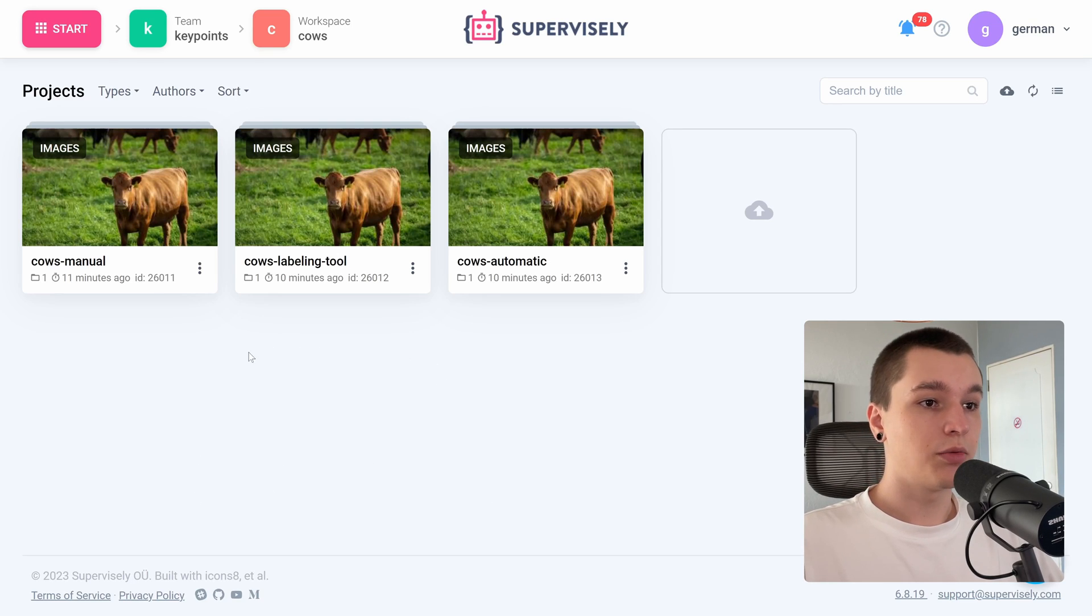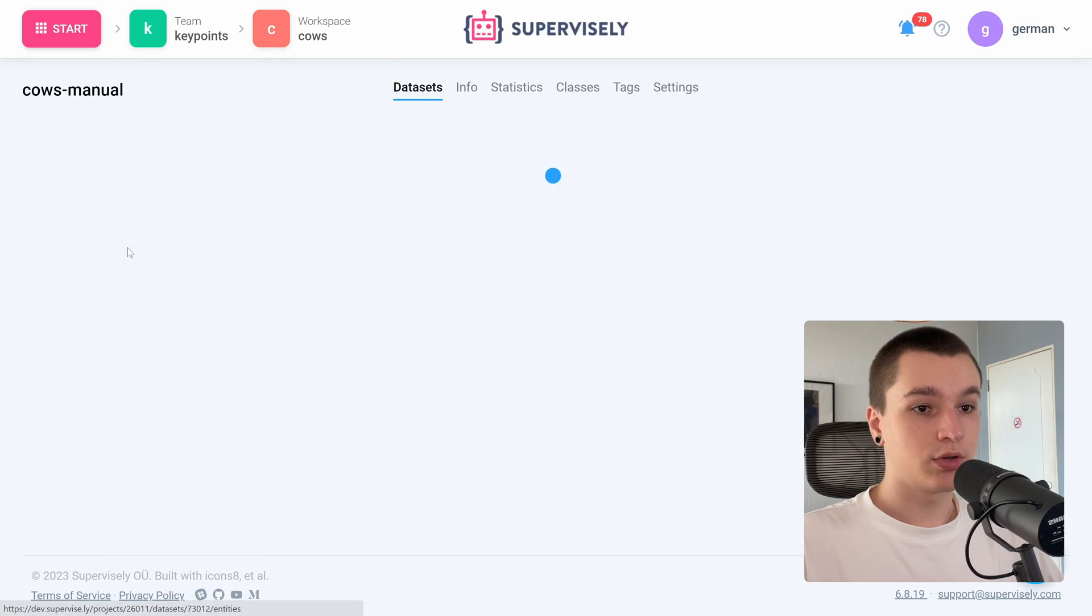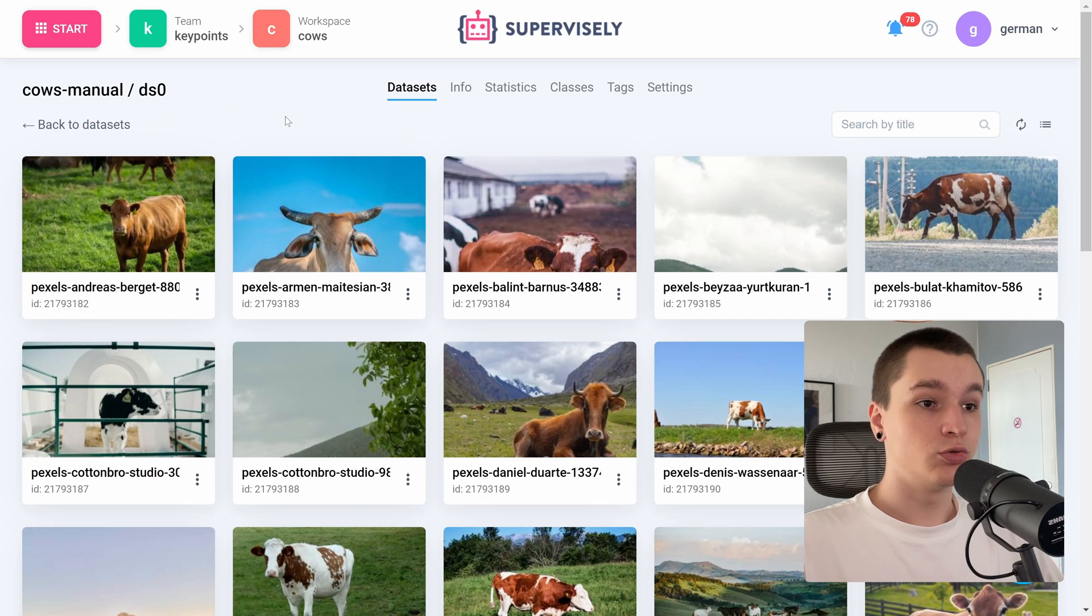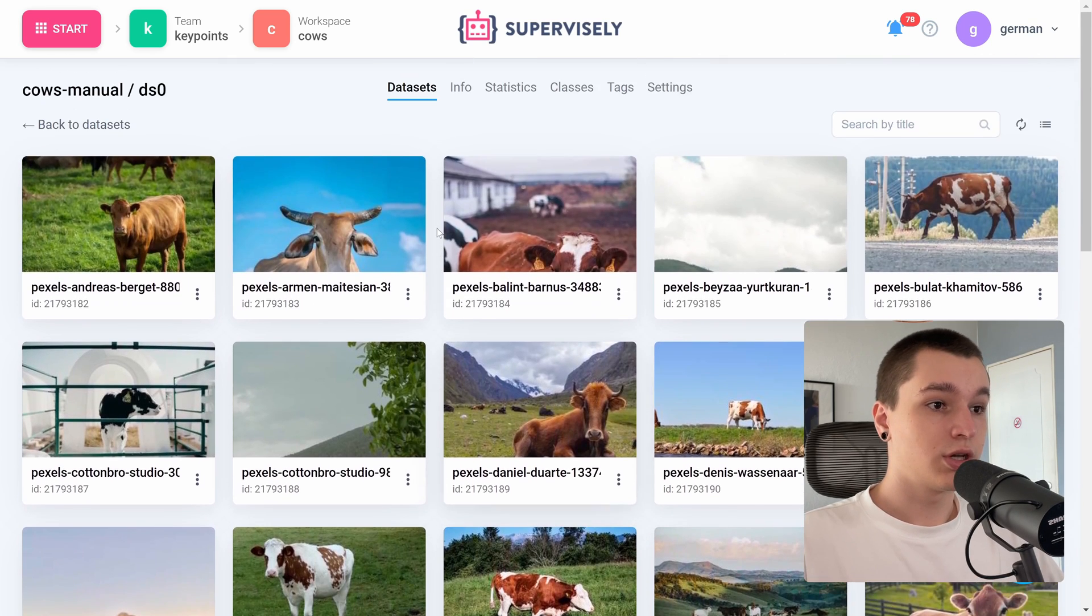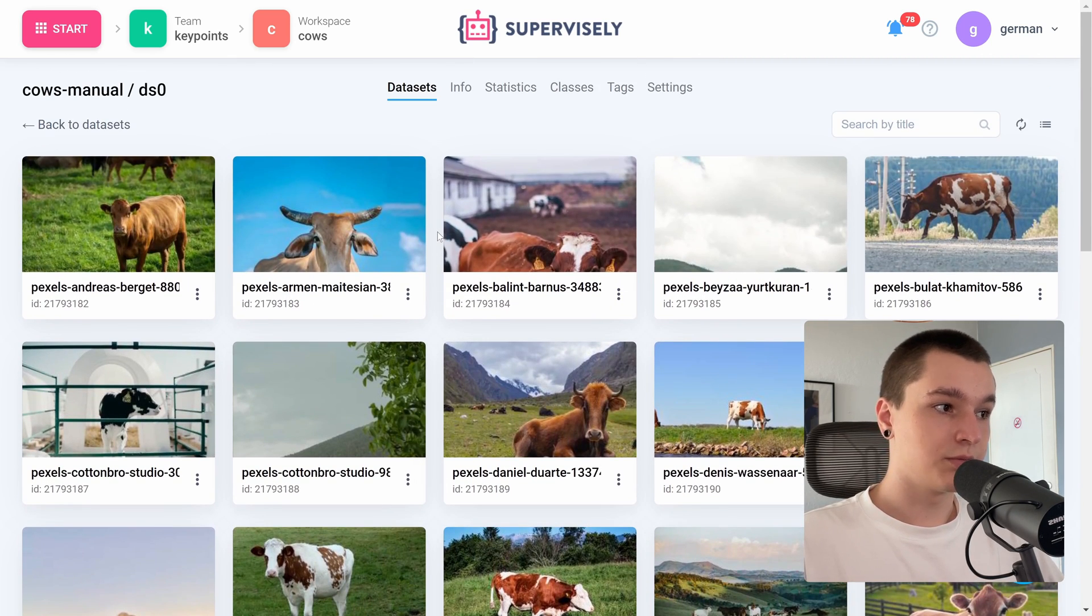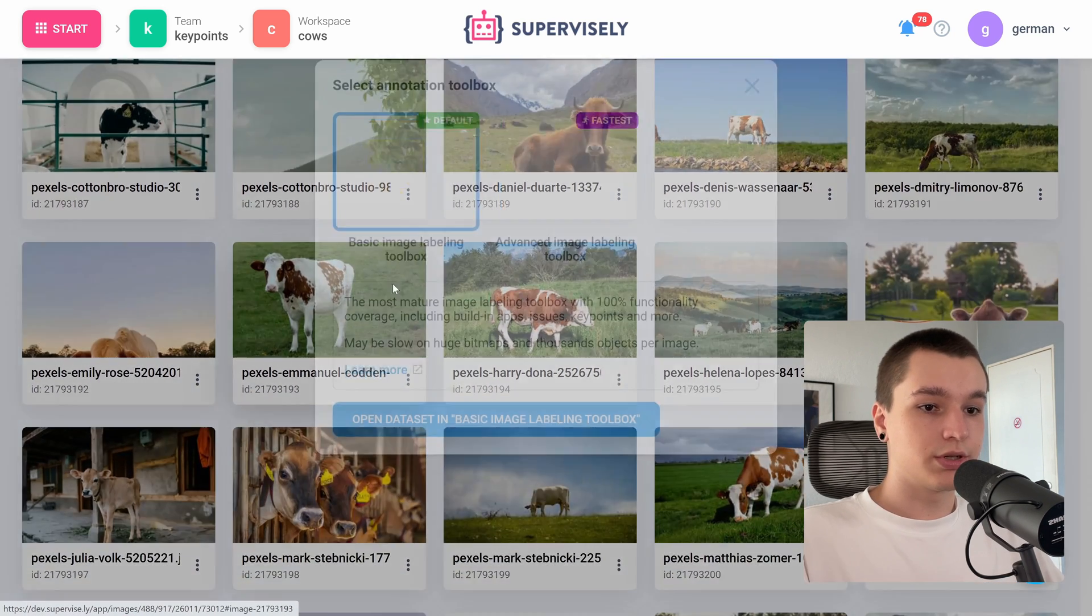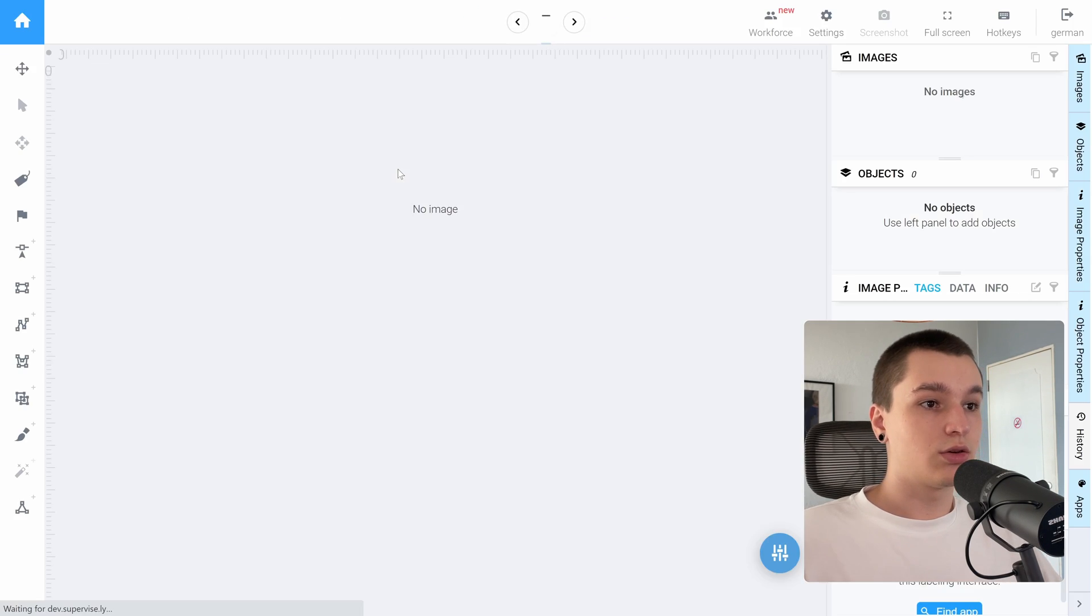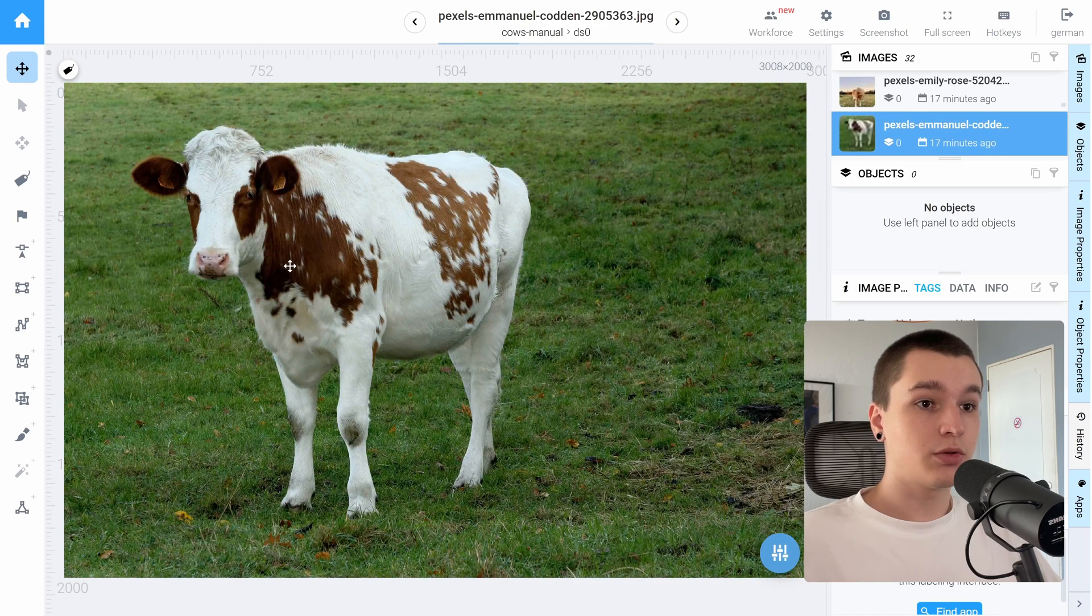So here I have my data collection, it is just a small dataset containing 32 pictures of cows, but it could be any four-legged animal for this task. So let's pick a random image and go into the labeling interface itself.